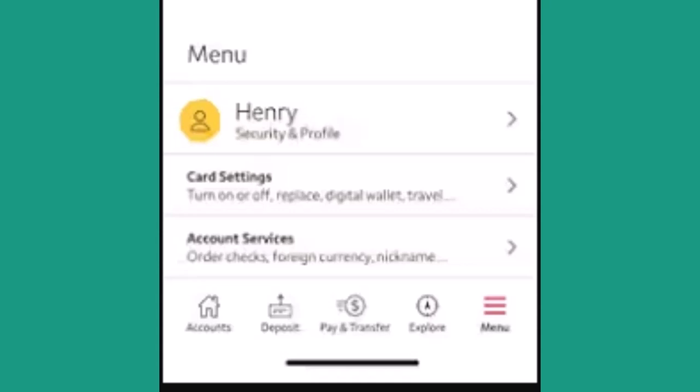How to use Wells Fargo Digital Wallet. Hi everyone, welcome back. In this following video, I'm going to walk you through the steps on how you can use Wells Fargo Digital Wallet.